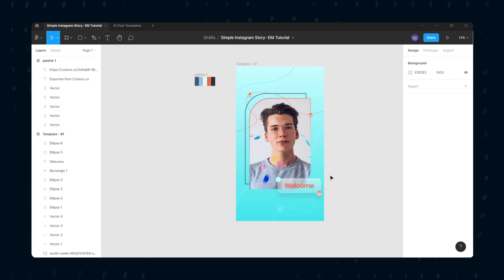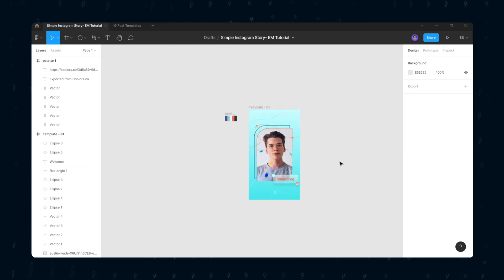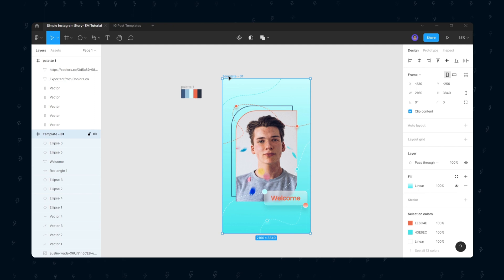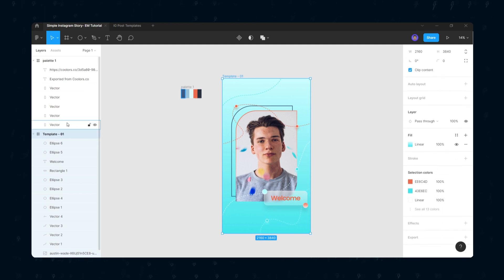If you want to change the colors of the elements, select the Template 01 frame, and from the selection colors you can swap the existing colors with the new ones.